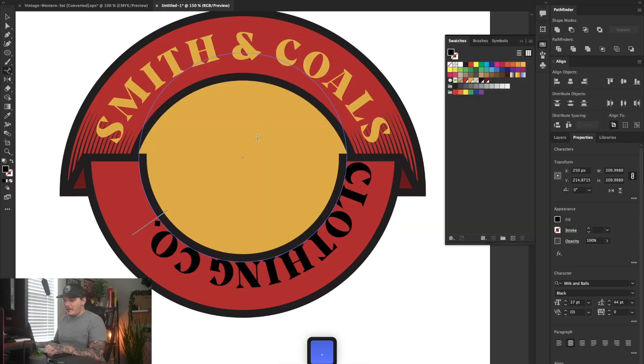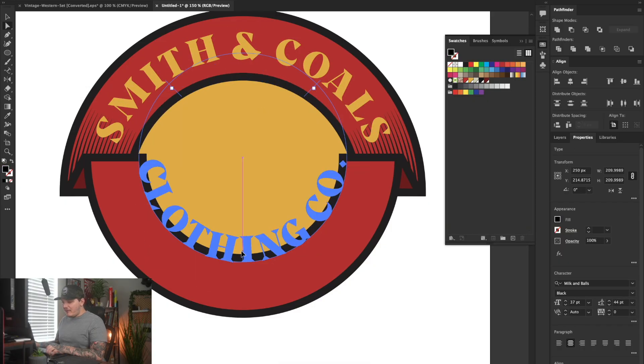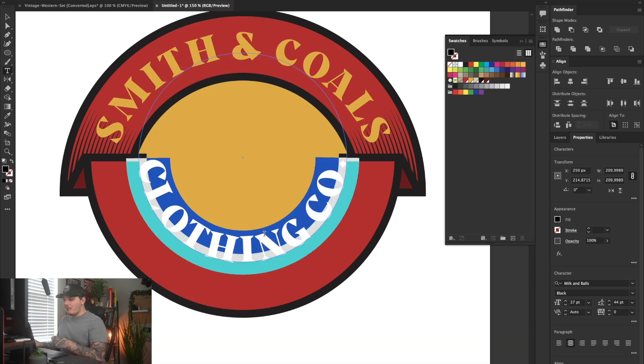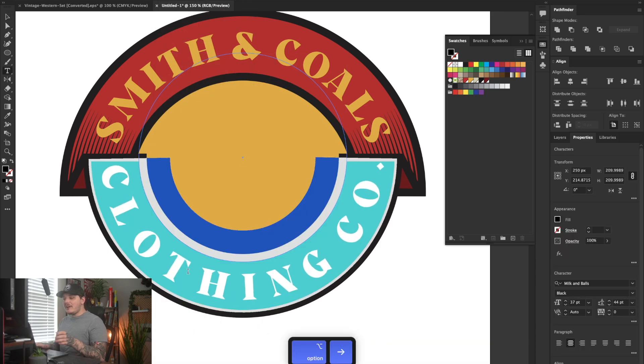Today I'm showing you how to make your first t-shirt design in Adobe Illustrator. I'm going to be remaking a design that I did years ago that I really loved, in order to show you the whole design process step-by-step. All you will need is the latest version of Adobe Illustrator. So if you can check that box, let's begin.